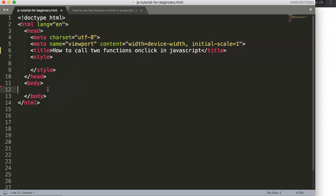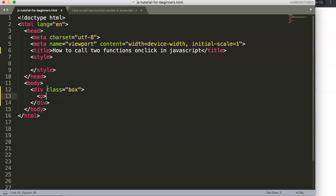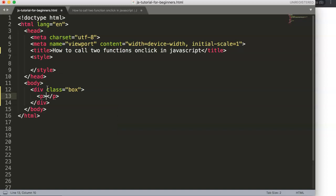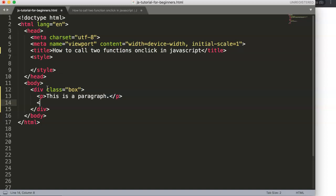The first thing we want to do is create a div — we'll call it 'box'. Inside this box div we'll put two items: first a paragraph with some basic text, and then a button that will call two functions.